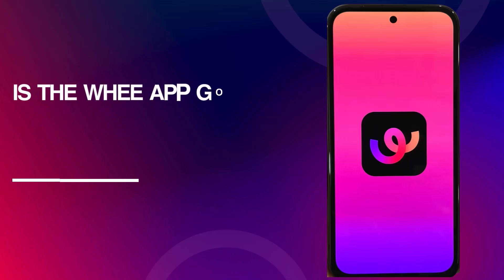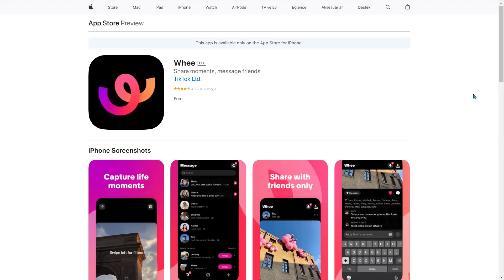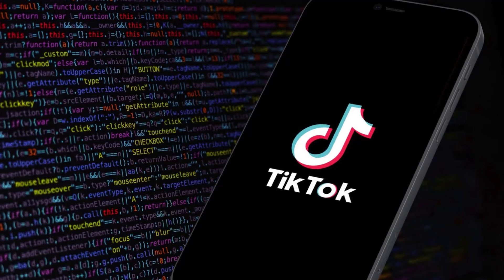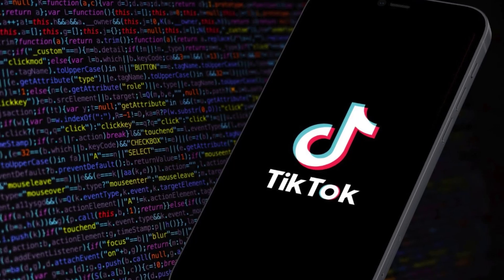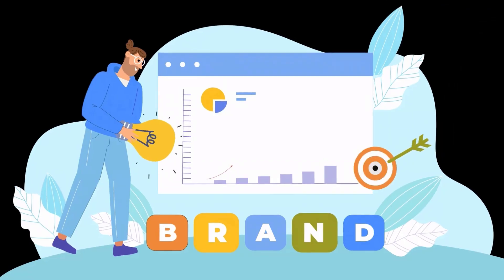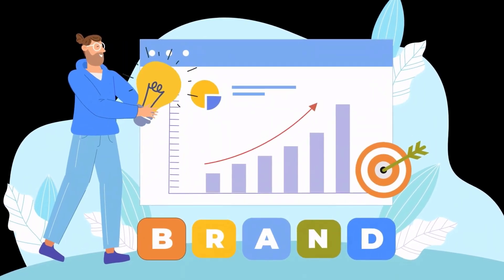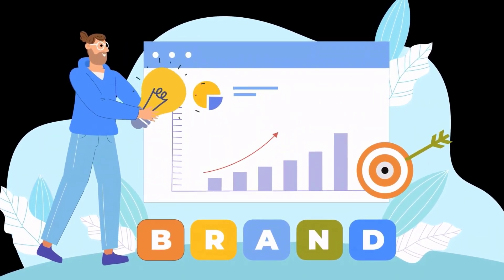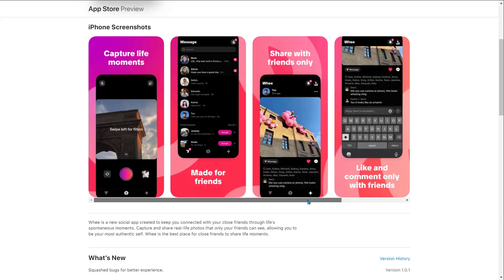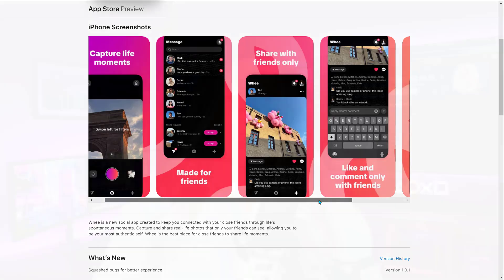Is the Wee app good for brands and businesses? As we just touched on, there's no Wee monetization or advertising, nor does the app operate with a recommendation system similar to the TikTok algorithm. For this reason, it's not a workable place for brands and businesses to spend their time and money. It could always change in the future, but for now the Wee app is a destination for casual photo sharers rather than established content creators and brands.